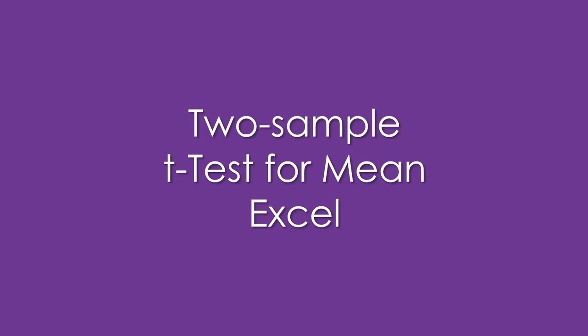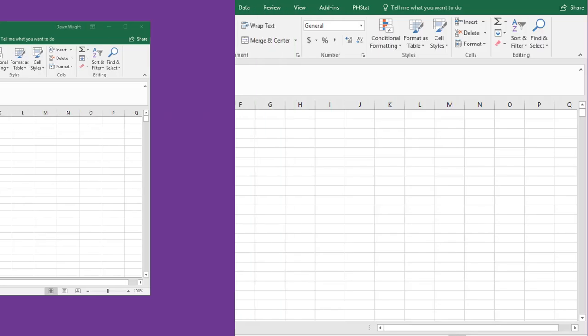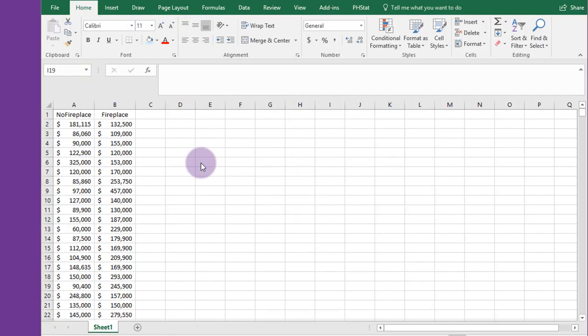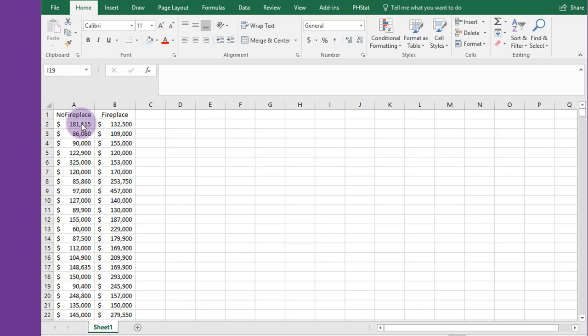Two sample t-tests for population means using Excel. We have some data about the price of houses with and without fireplace, and we have a pretty good bit of data, about 2,000 records here that we want to analyze.